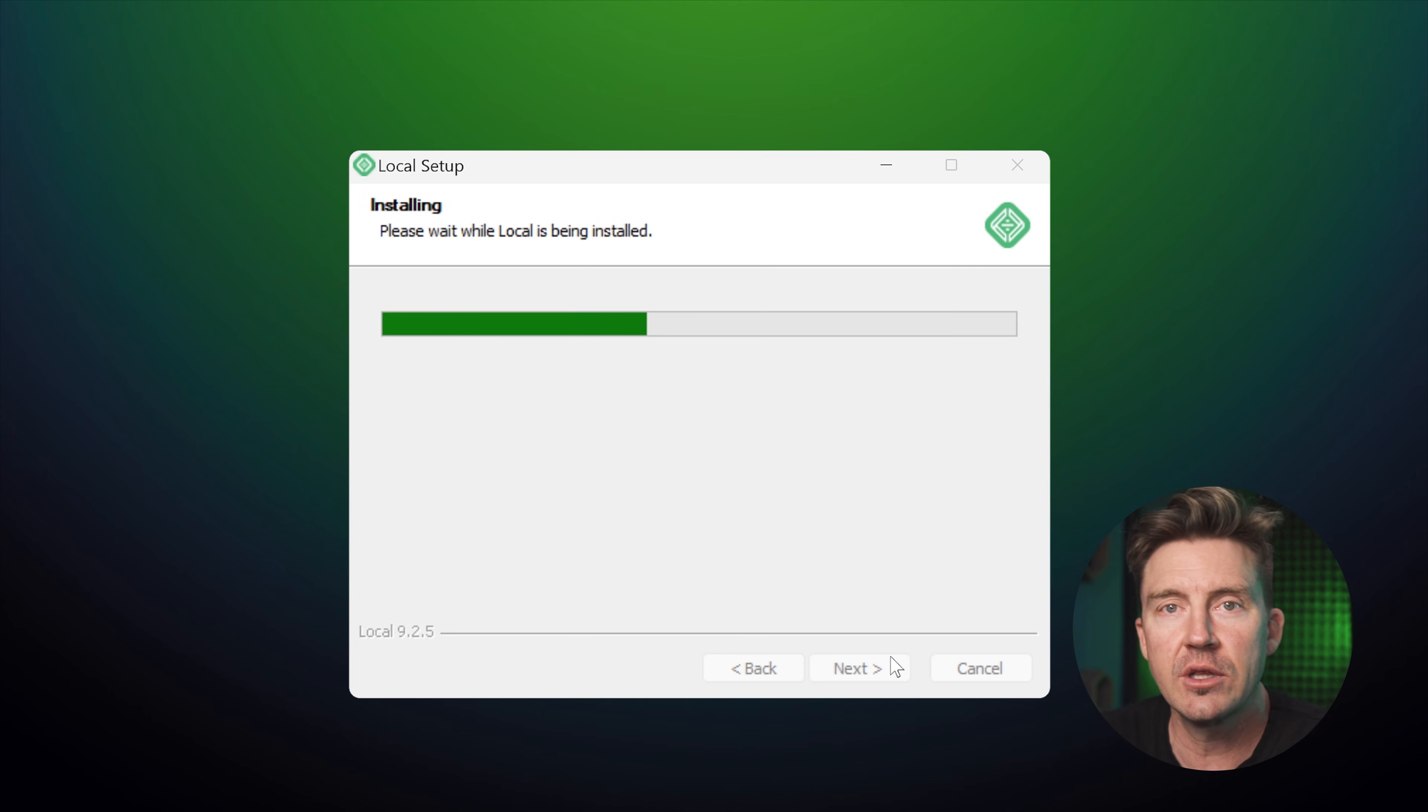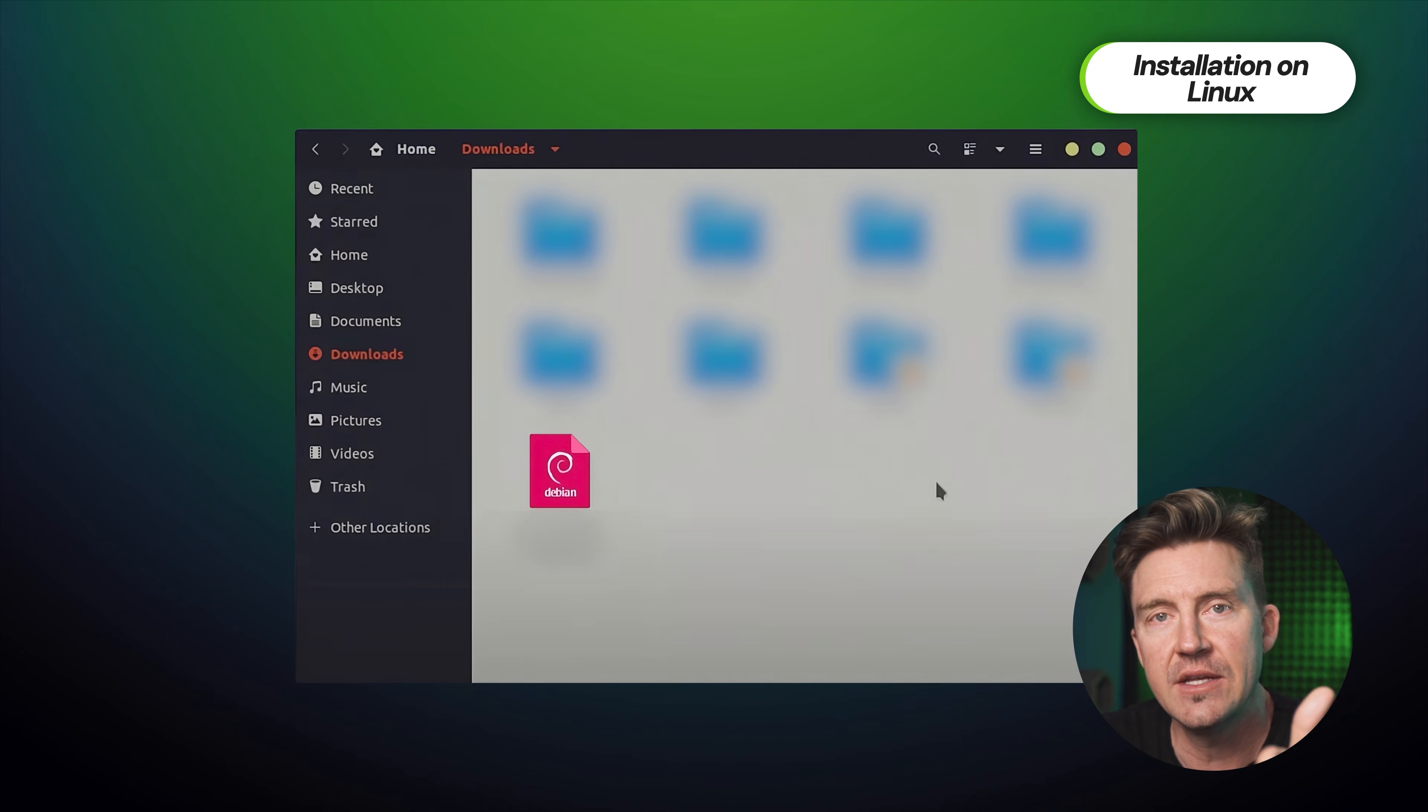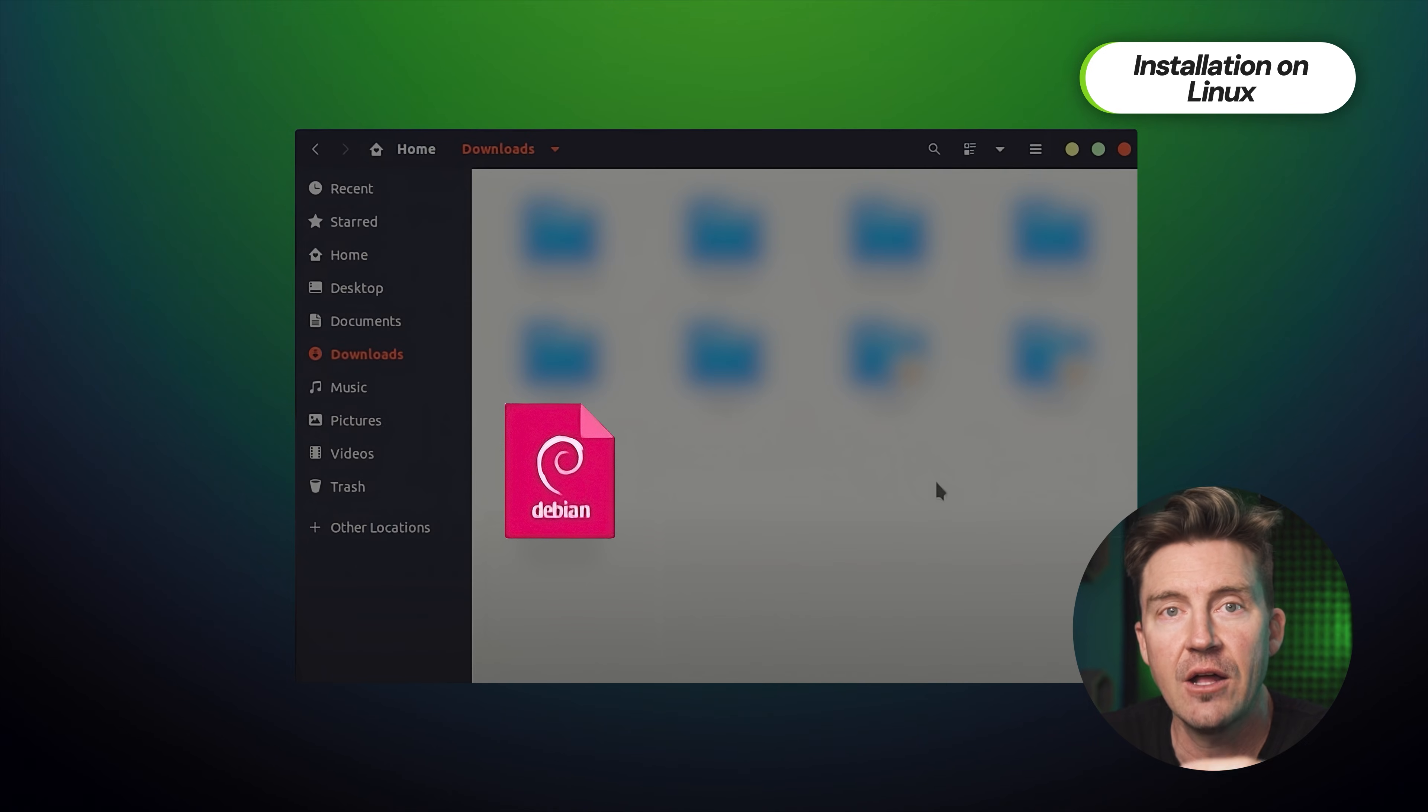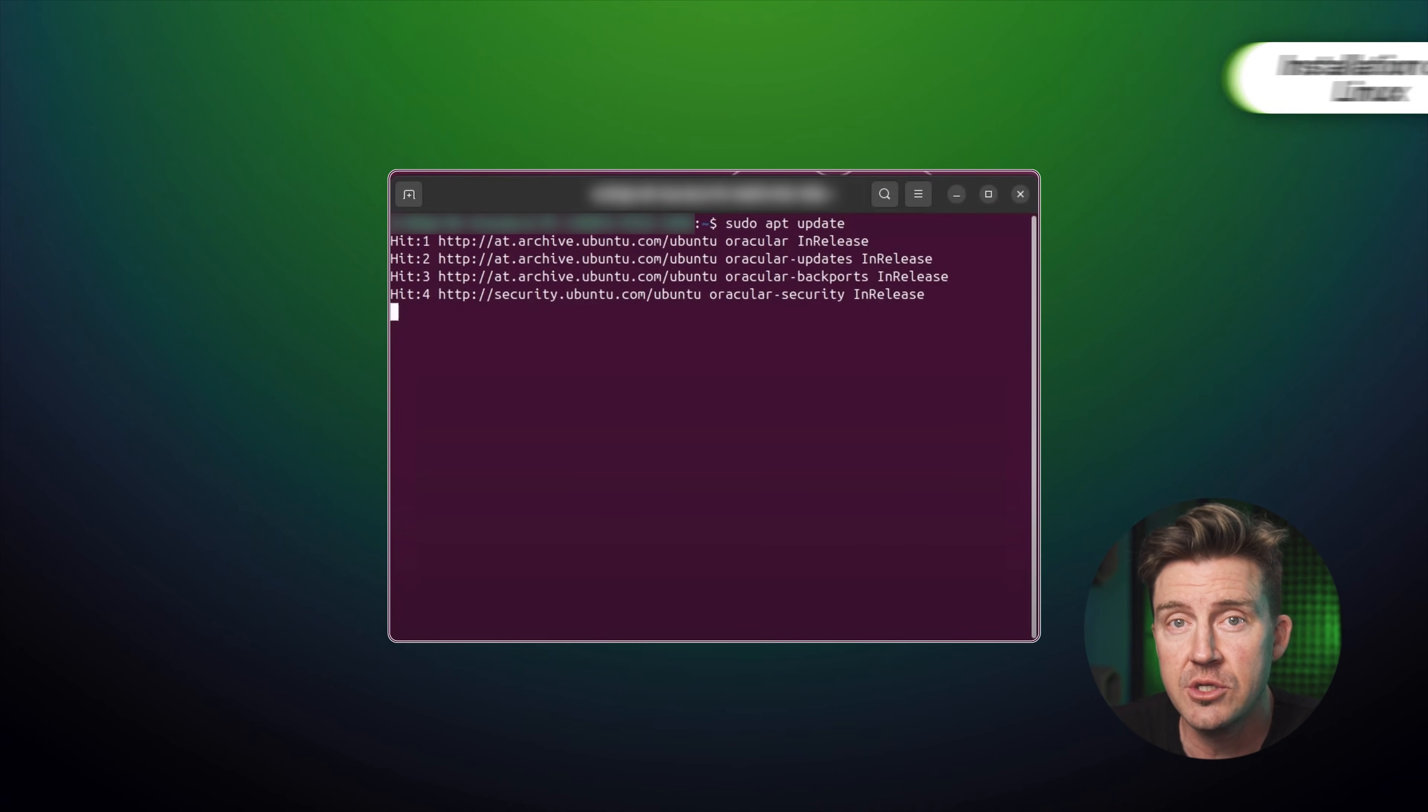If you're on Linux, you can double click on the .deb file or run a quick terminal command to install it. I'll admit, I haven't messed much with Linux myself, but hey, it's cool they support it.